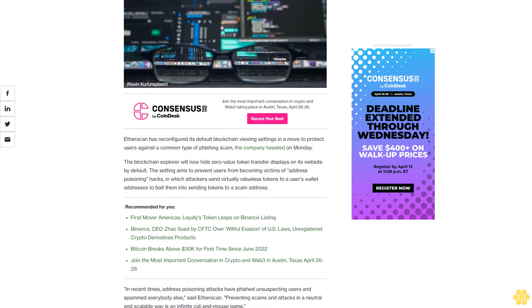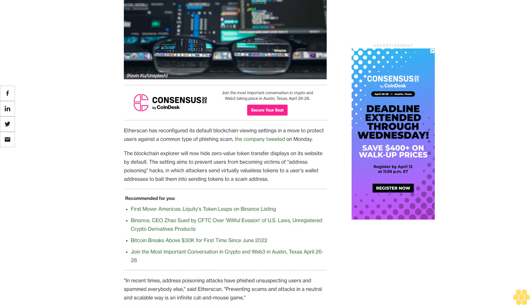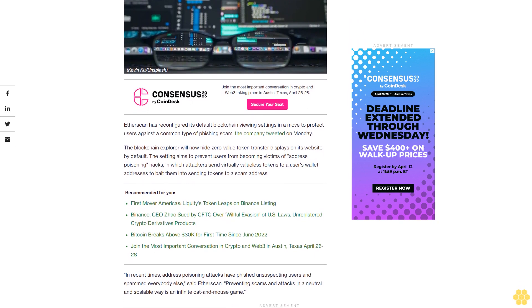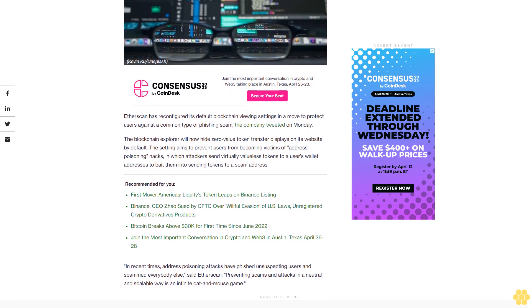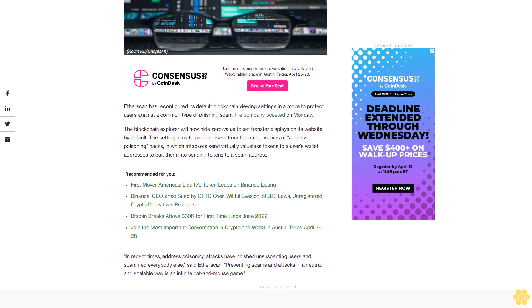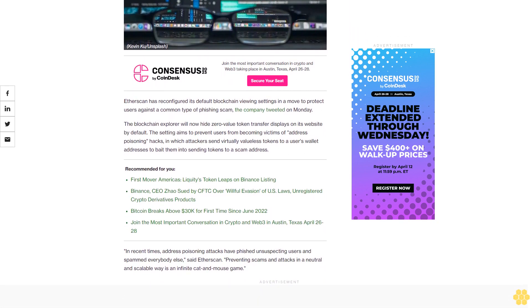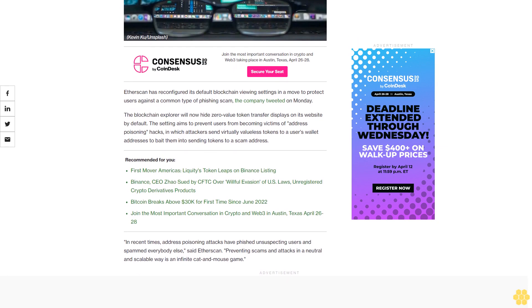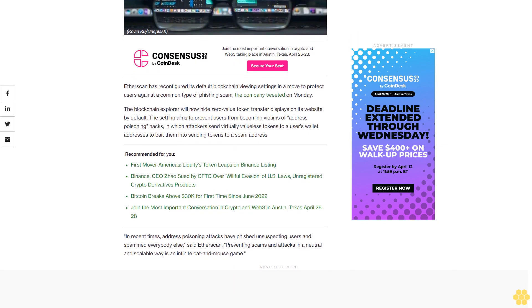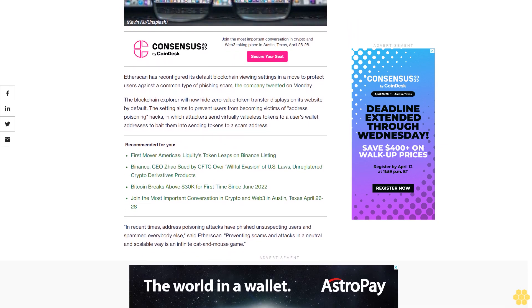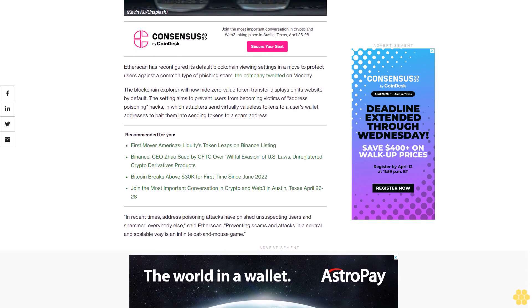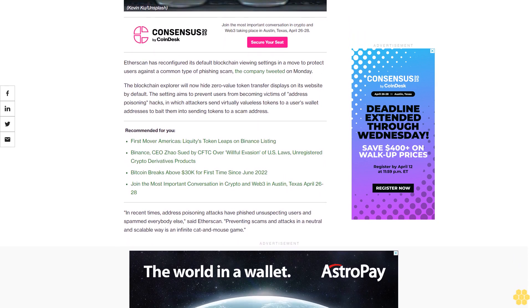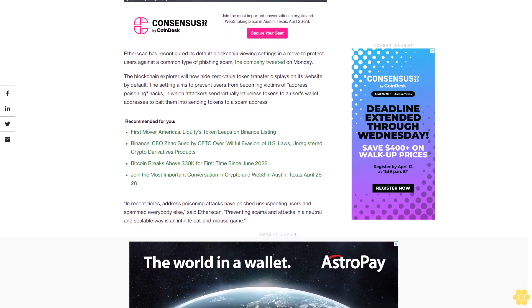The setting aims to prevent users from becoming victims of address poisoning hacks, in which attackers send virtually valueless tokens to a user's wallet addresses to bait them into sending tokens to a scam address. In recent times, address poisoning attacks have phished unsuspecting users and spammed everybody else.